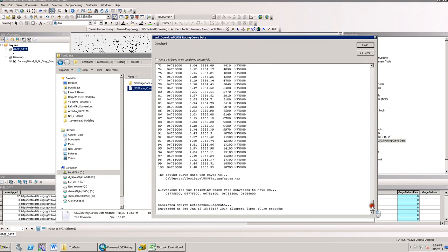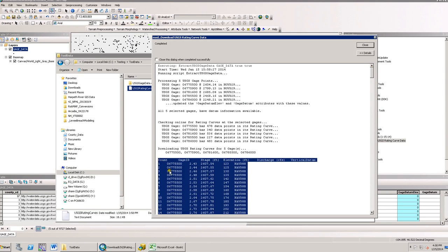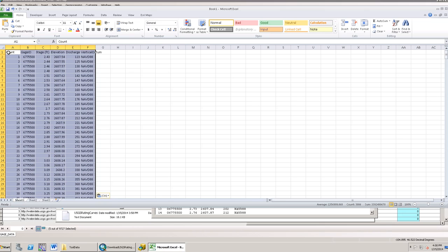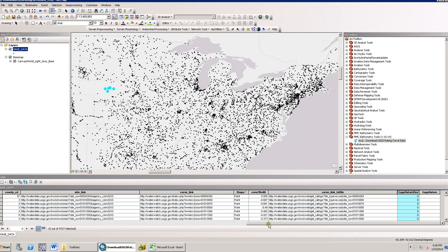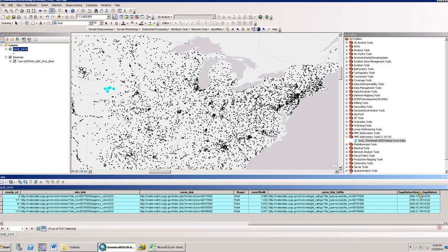This data is easily copied into Excel from the dialog. Not only did I get my rating curve results, but it also populated some attributes with the gauge datum elevation at the gauge, and also what vertical datum everything is in.